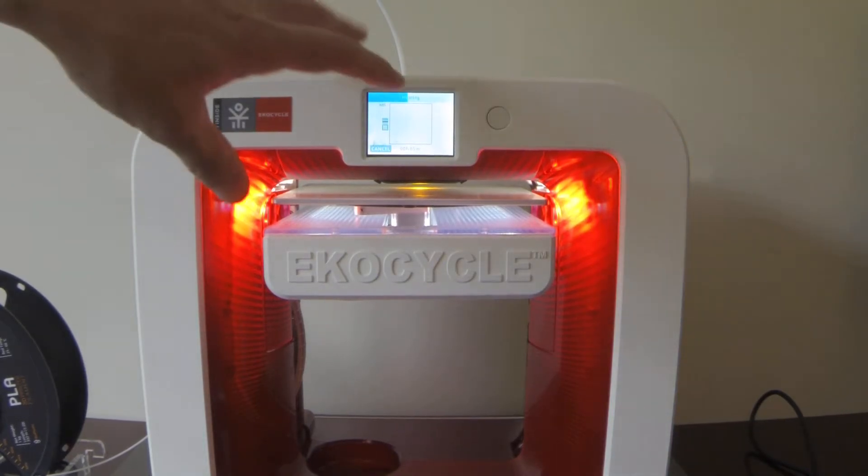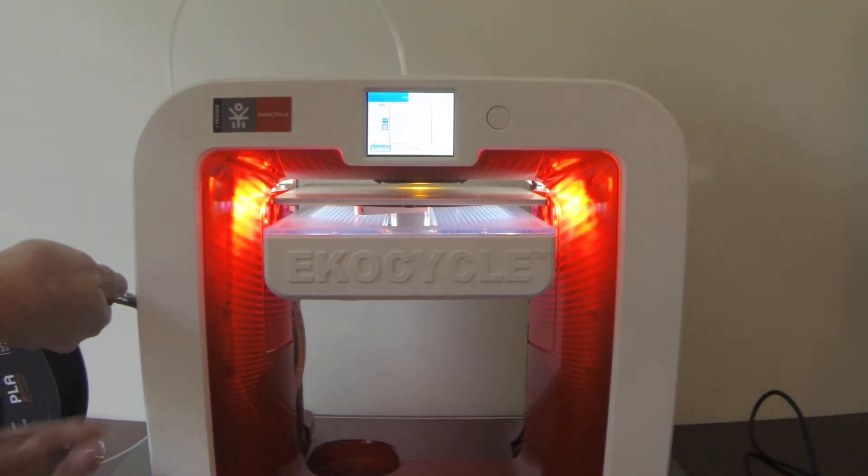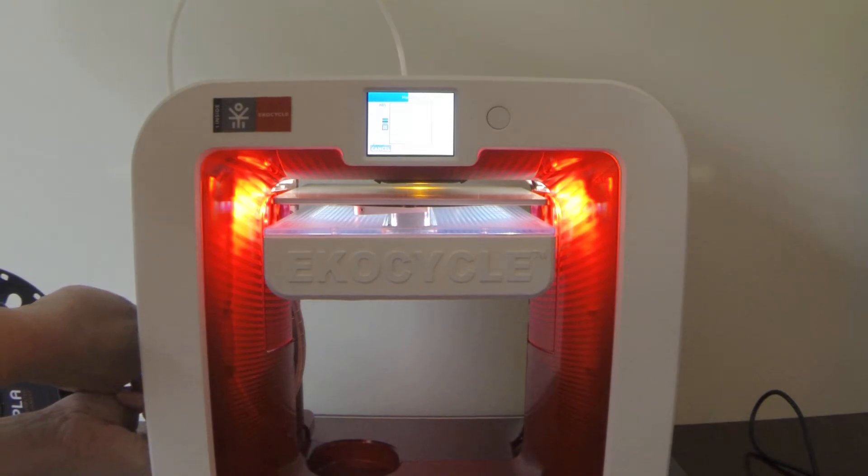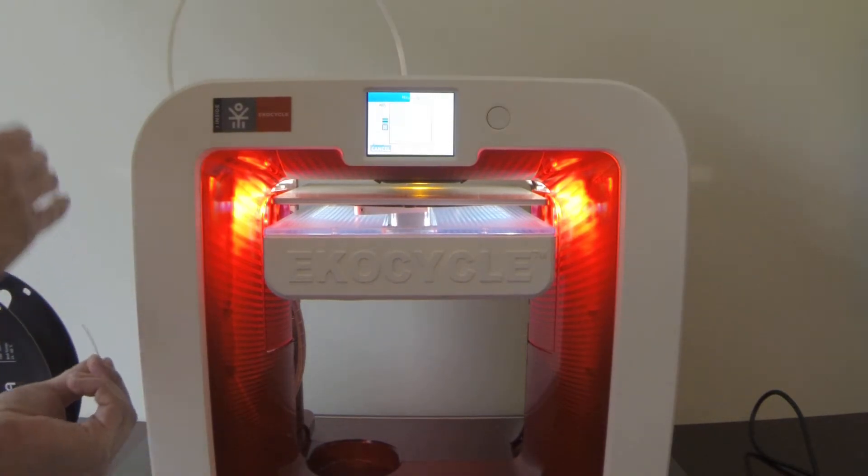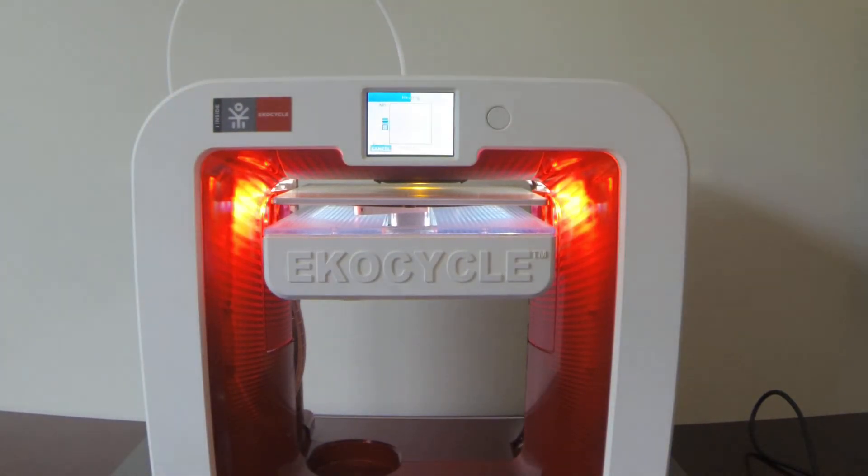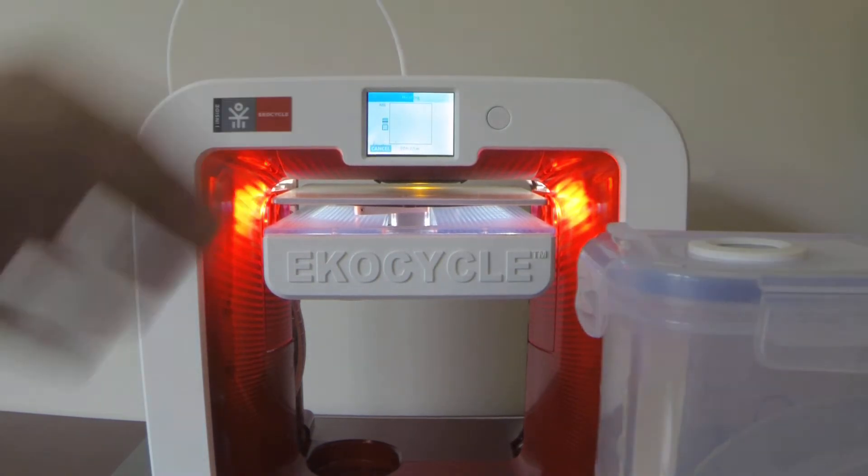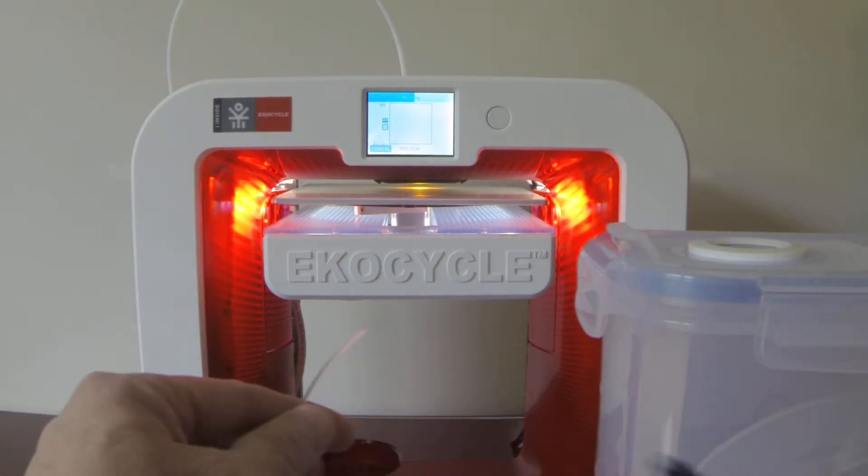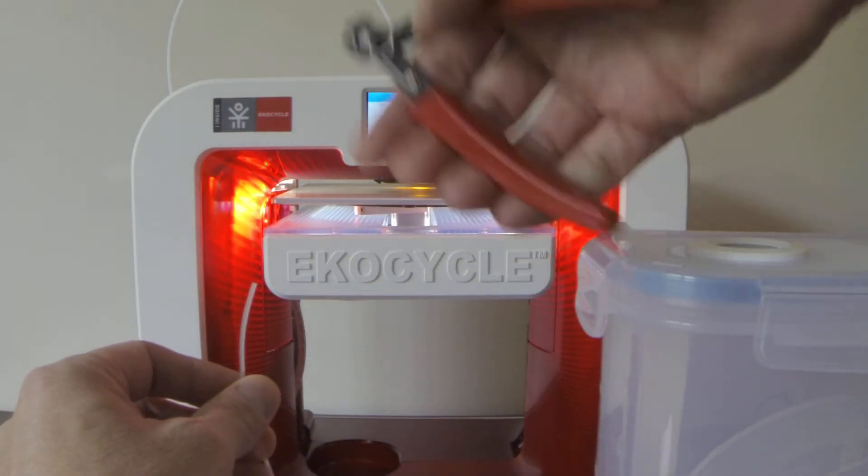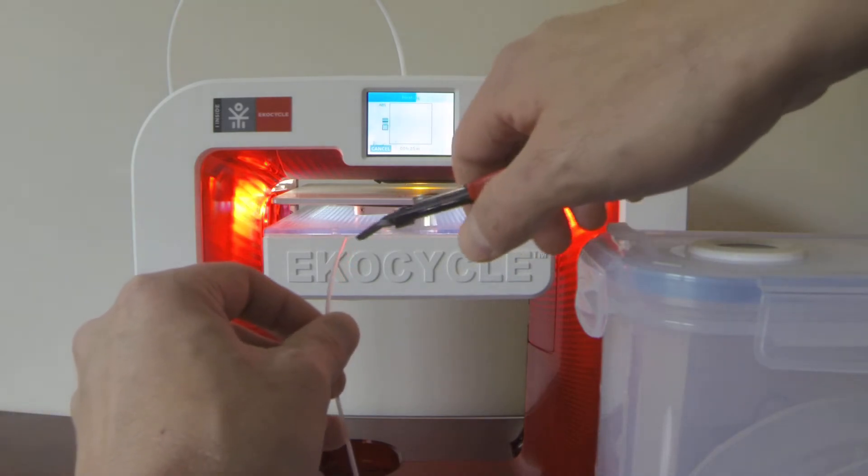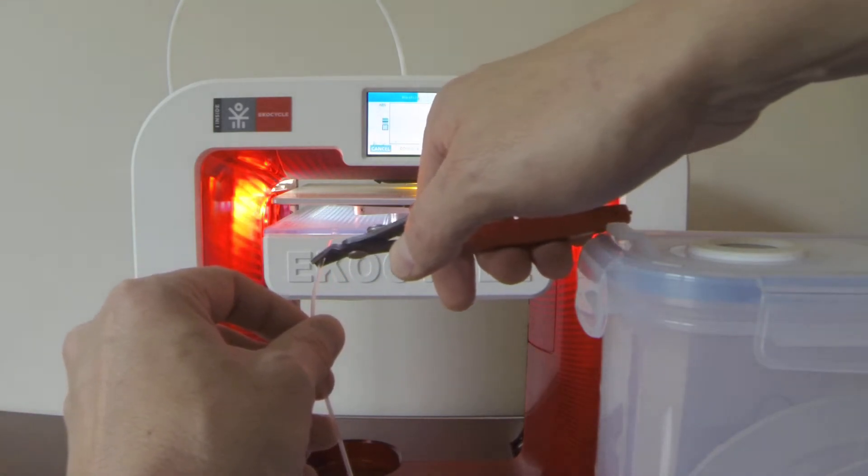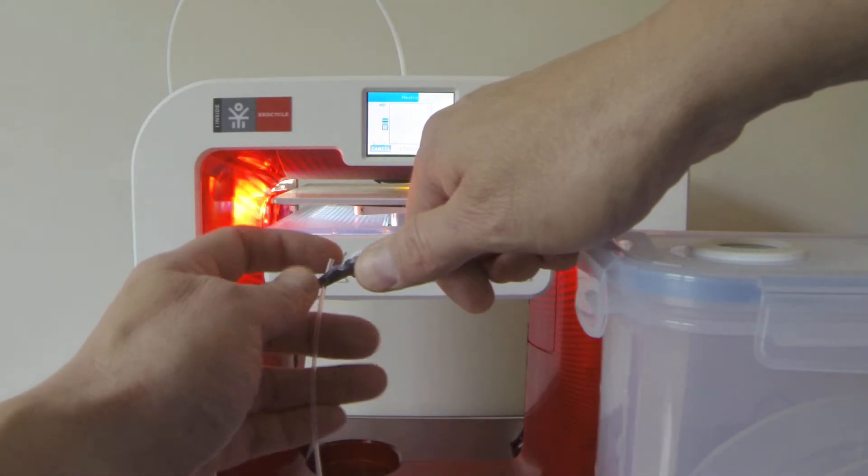So while this is heating up, first thing I need to do is clip the old stuff, get it out of the way, and I need to prep the new stuff.